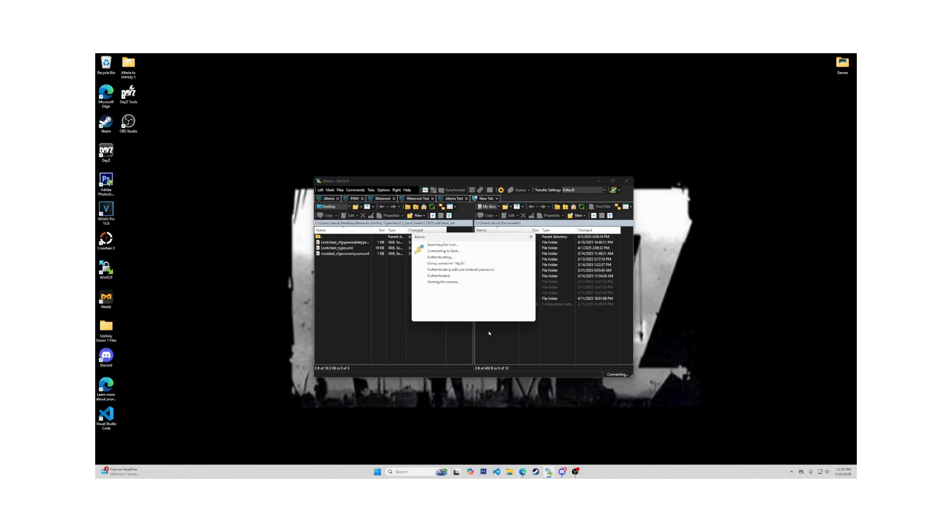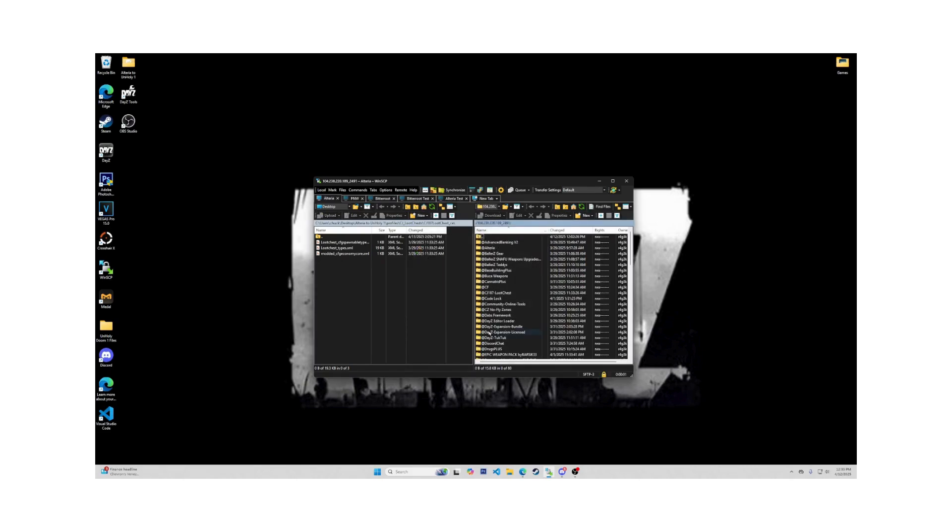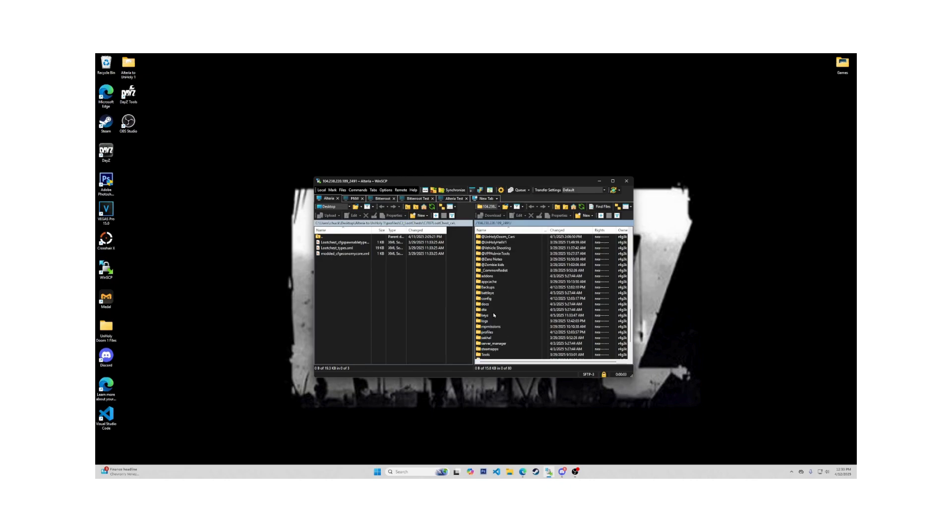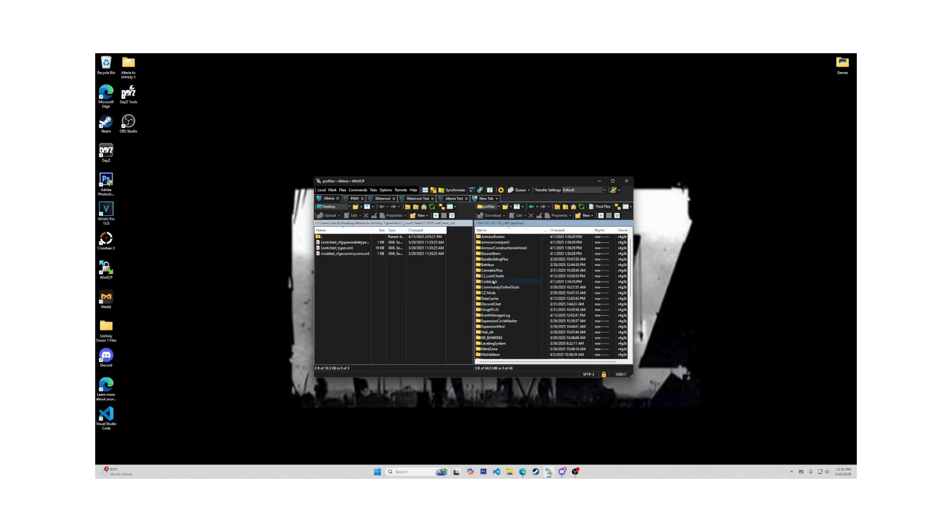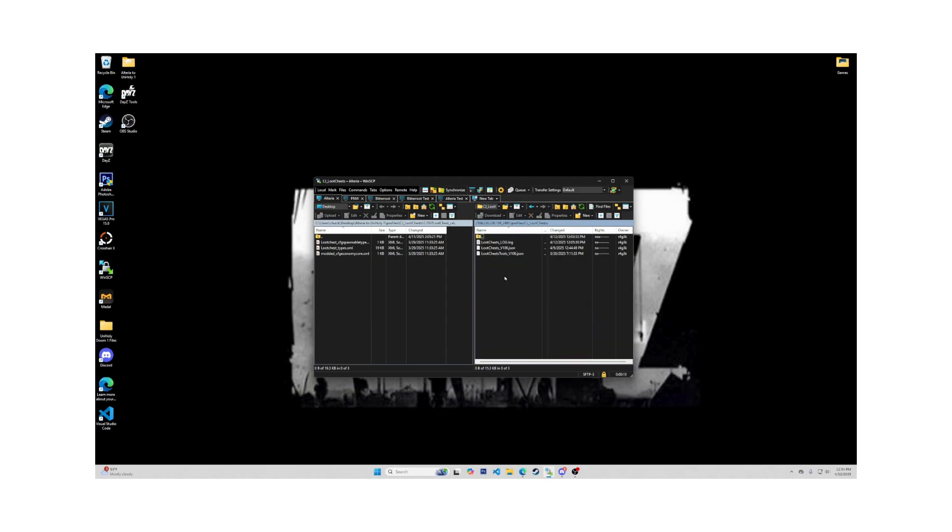Open up whatever controls your server's files. I use GTX Gaming for my server stuff and WinSCP for my files. Go to your Profiles folder or the folder that holds all your mods configs. Then go to CJ underscore LootChests. When you open this config, you should have three files here.